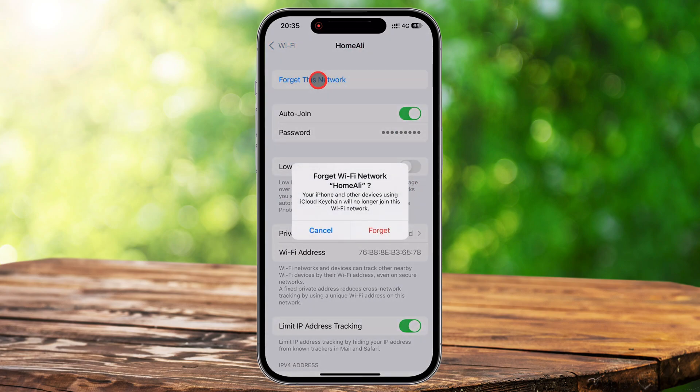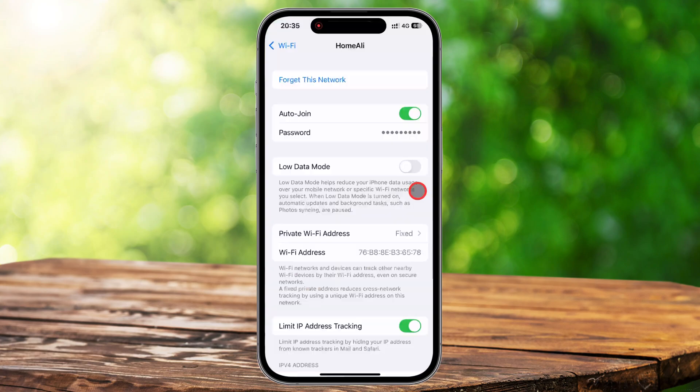A confirmation message will pop up asking if you're sure — go ahead and confirm. This will remove the network from your saved connections, meaning your iPhone won't automatically reconnect to it in the future. If you ever want to reconnect, you'll need to manually select the network and enter the password again.